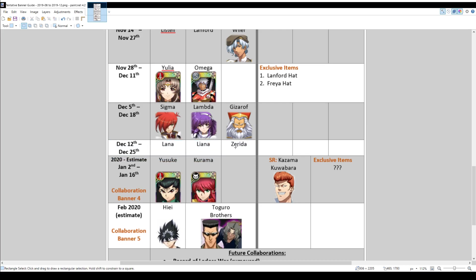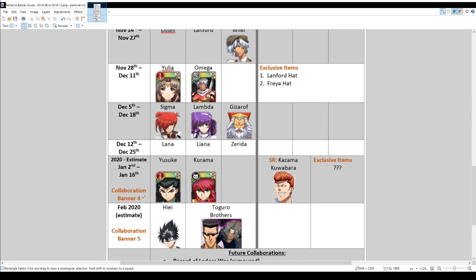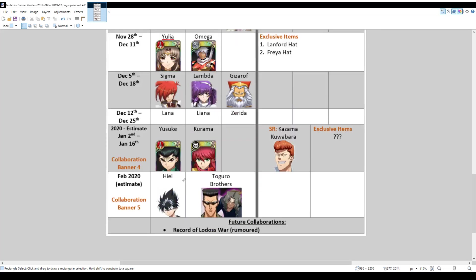But in 2020, there should be the fourth collaboration banner, which is for Yu Yu Hakusho. And that will be the first one where you can get Yusuke, Kurama, and an SR, Kanzama Kuwabara.